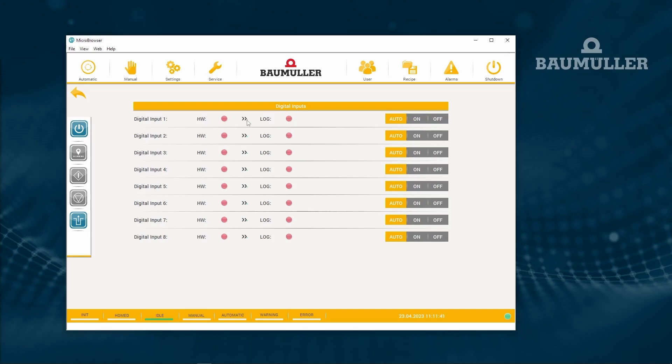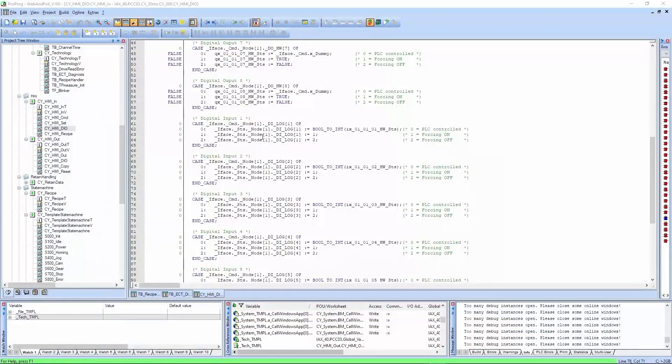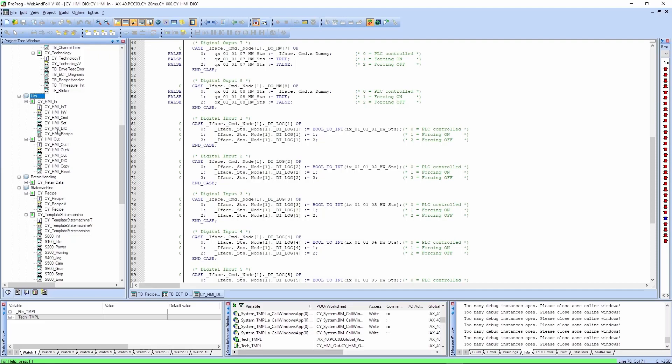But if we are using auto again, we can see the copy icon is there again. And let's take a look in the PLC project. Here we have the variables for that in the HMI digital input output sheet.